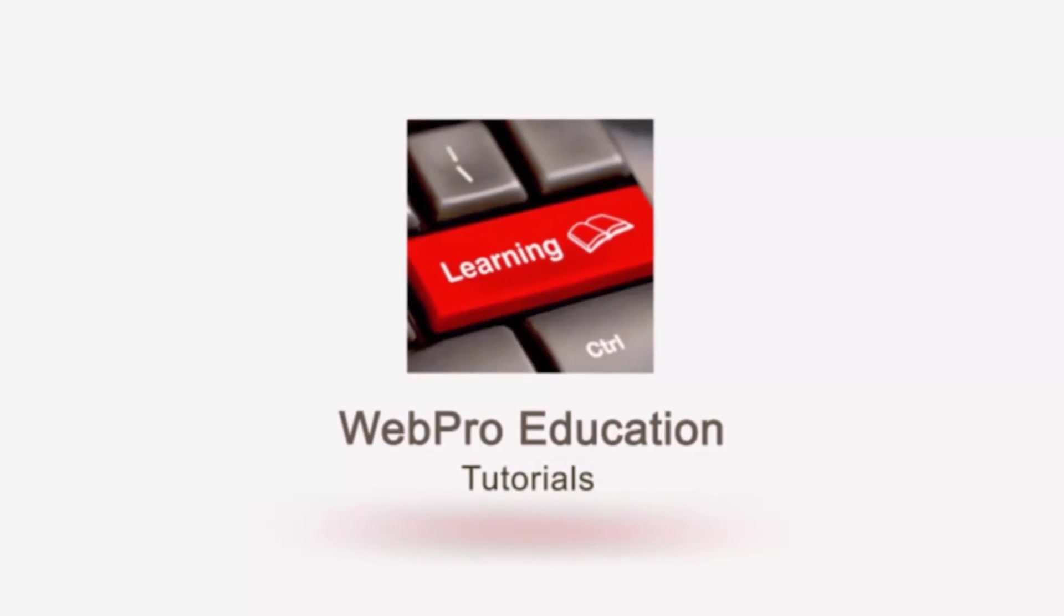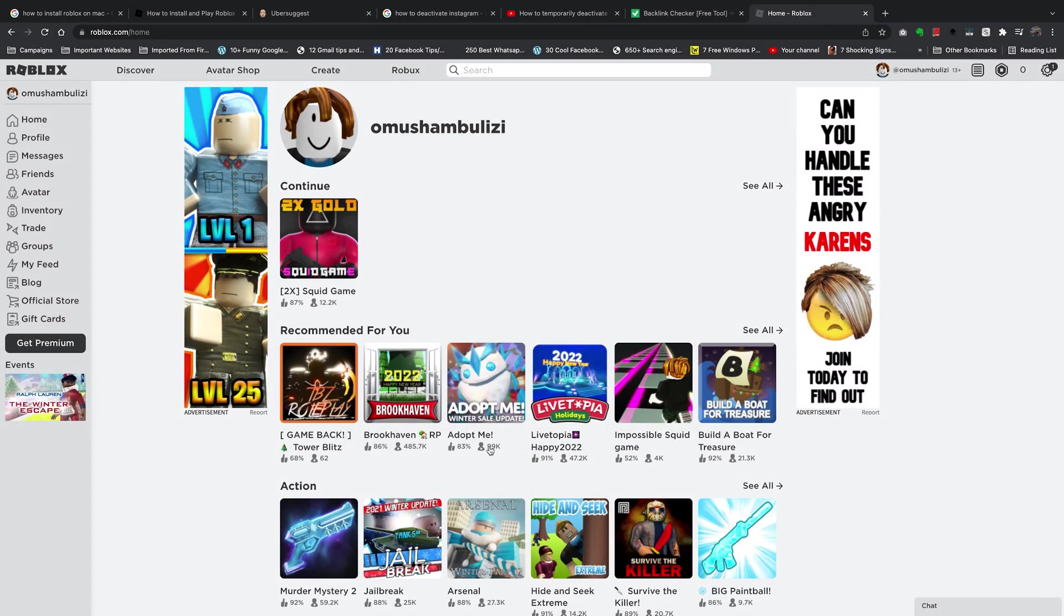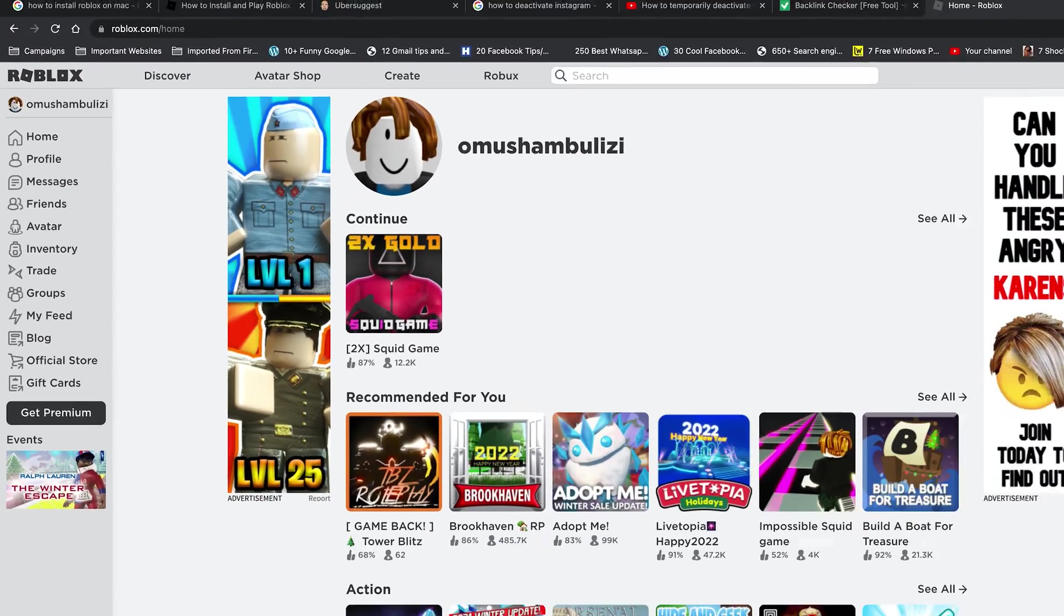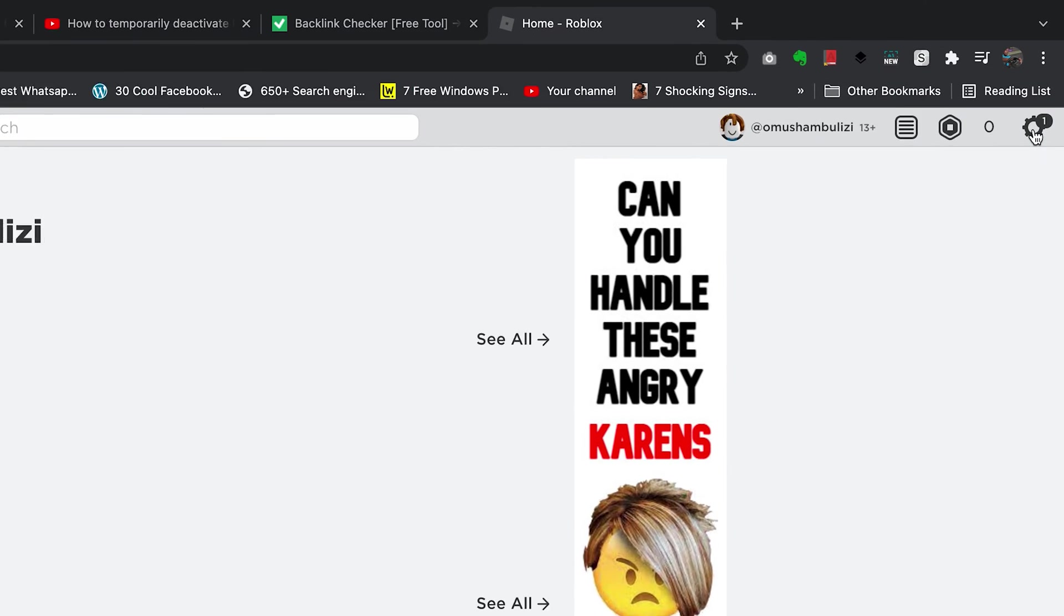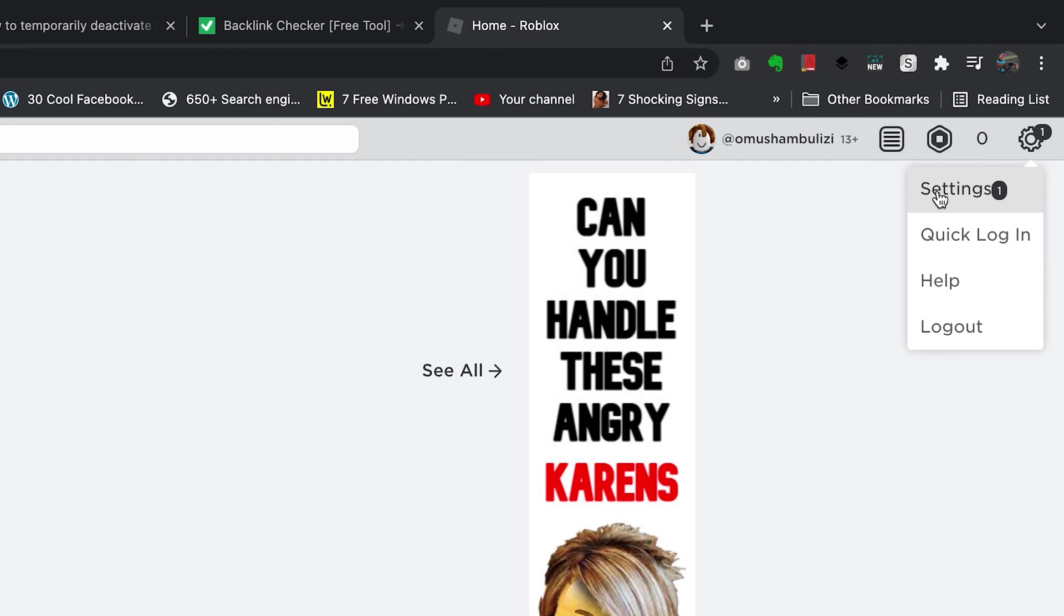So on your computer, on your favorite web browser, go to roblox.com and sign into your account. And then you want to click on the settings wheel icon in the top right corner. Click on that and select settings.